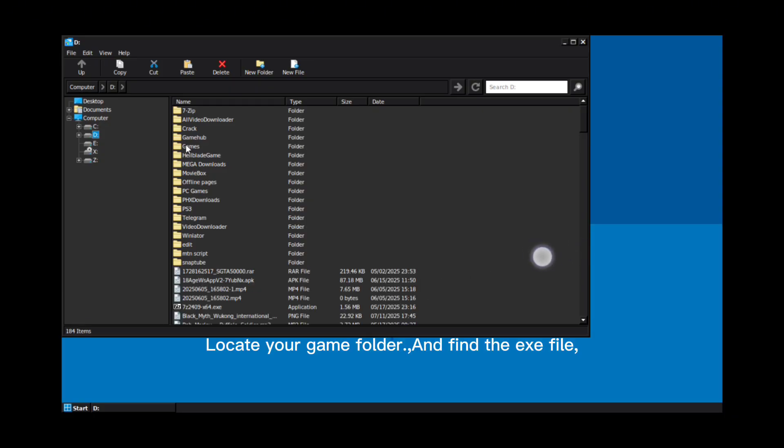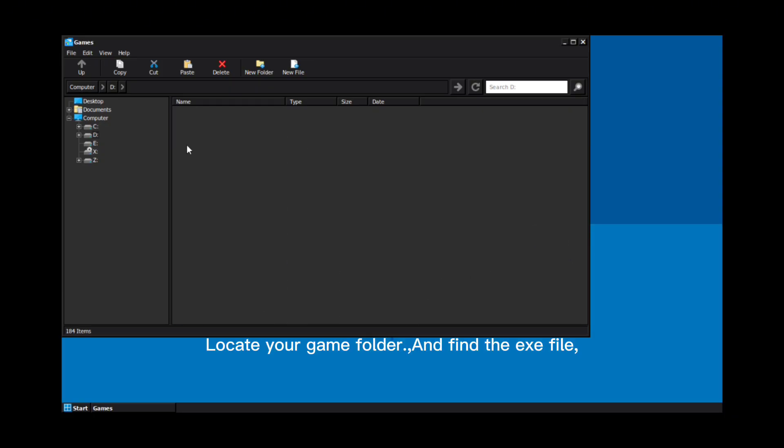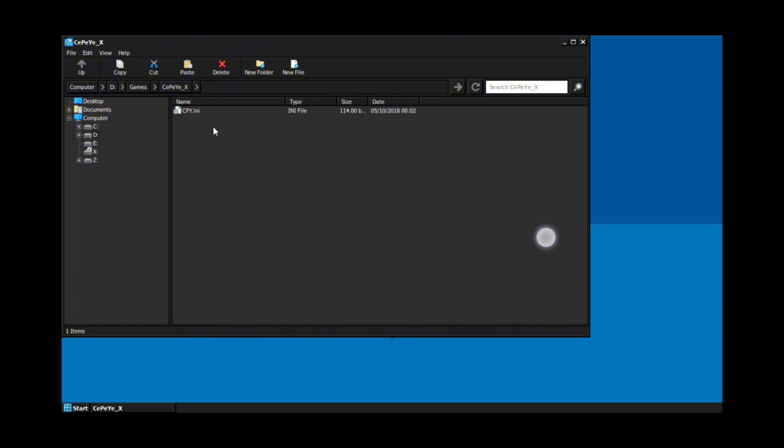Locate your game folder and find the executable file. Check the video description for games download links.